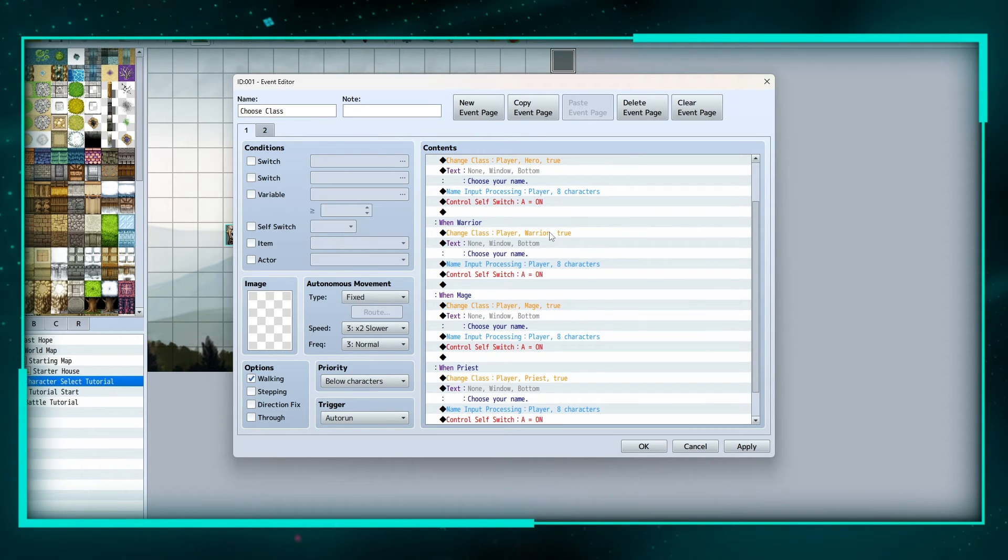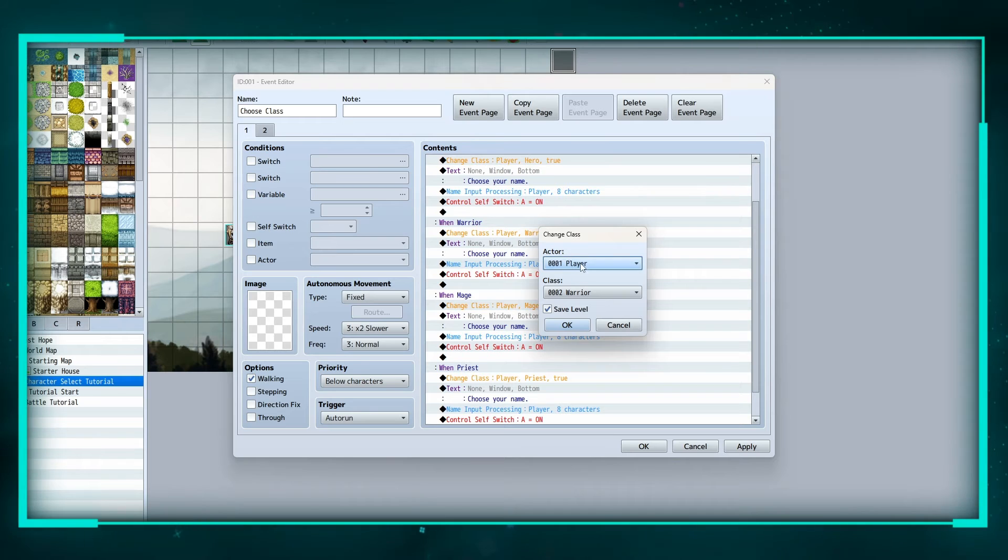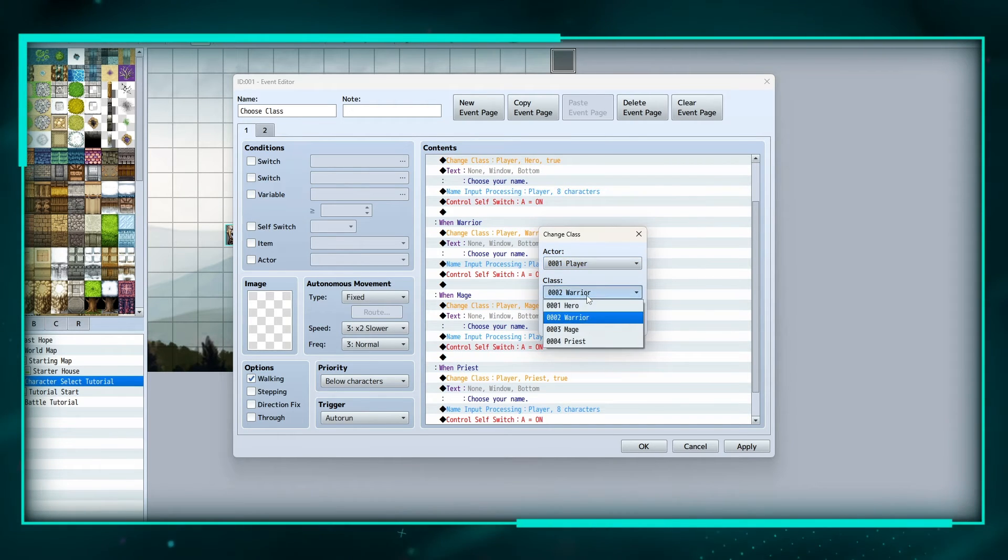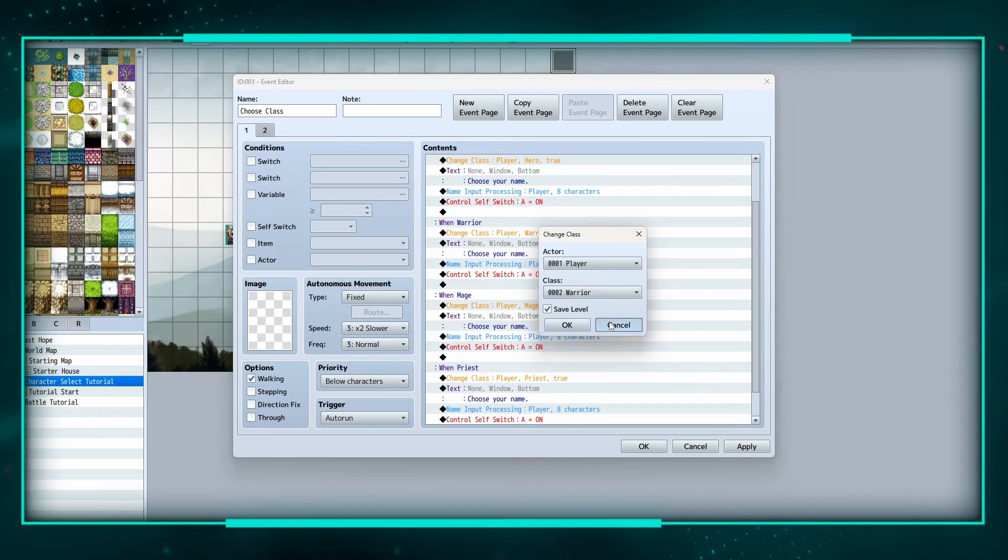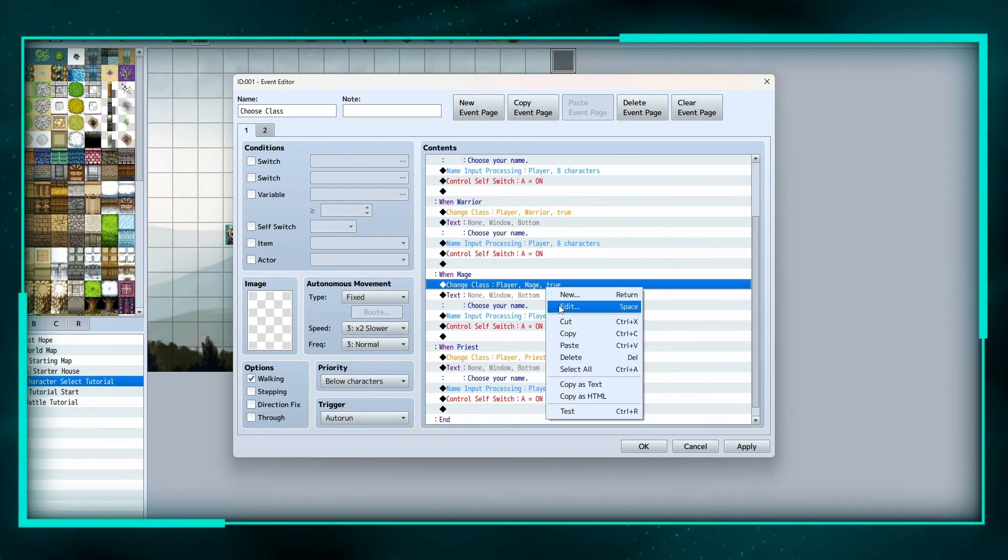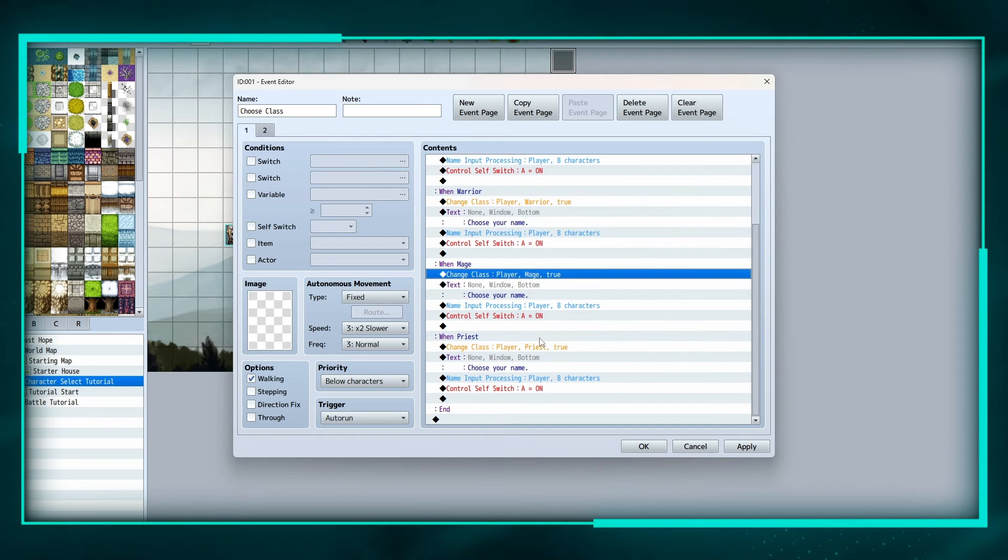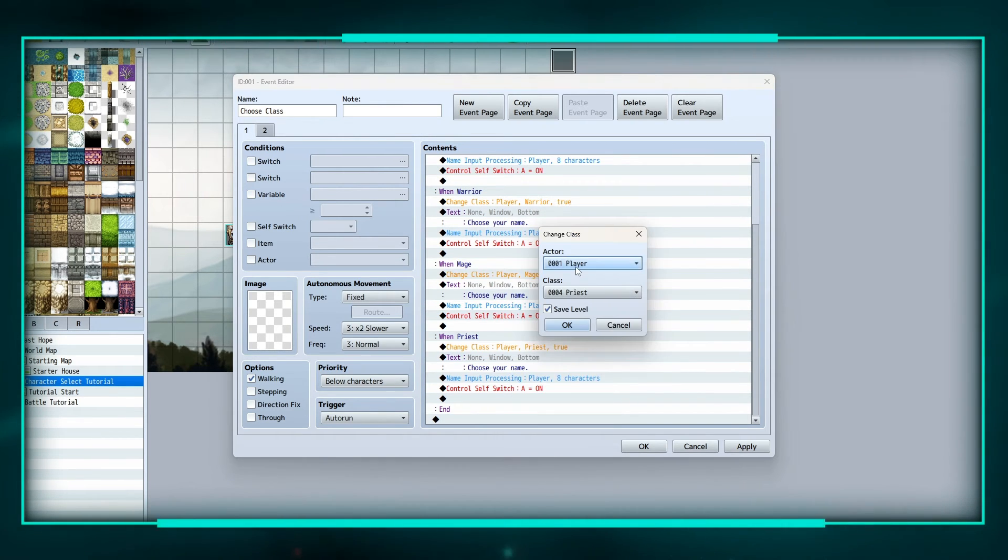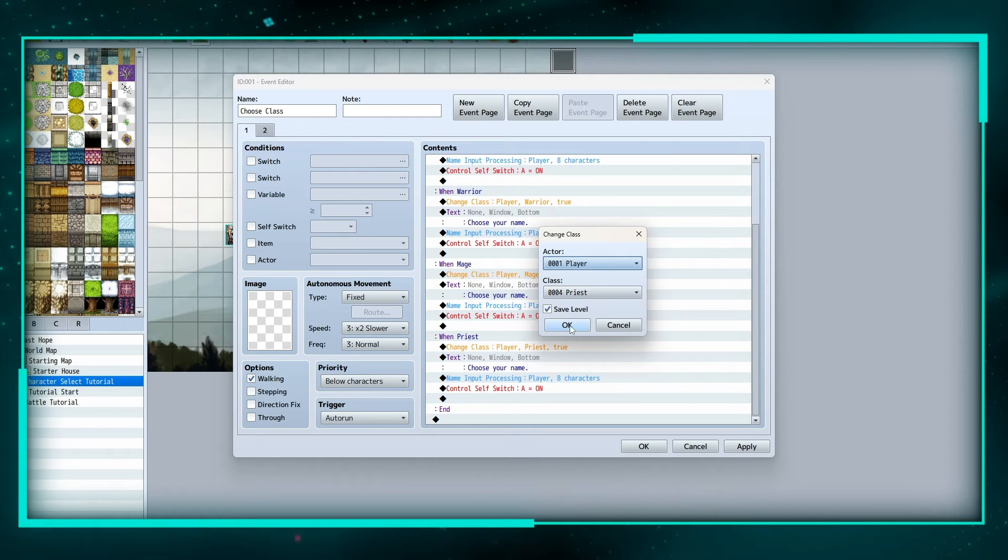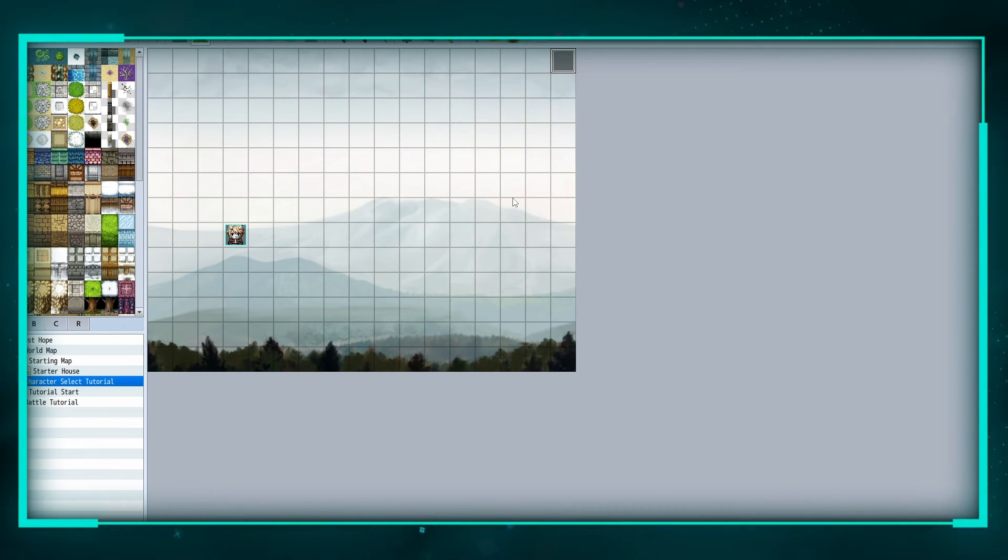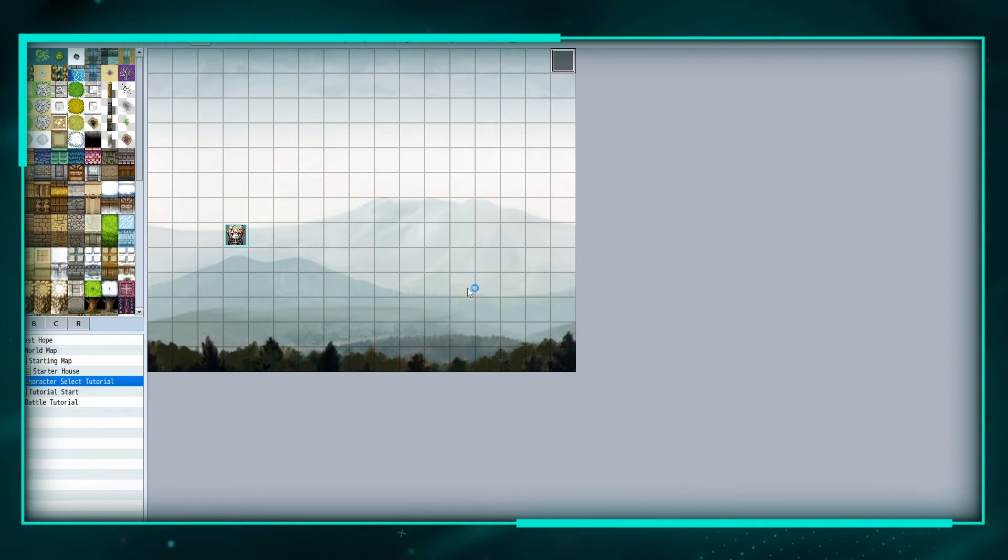The only thing that's different is the change class. So for this one we're doing actor one player, change class to warrior. And then same here, change class for the mage on actor one to mage. And then priest, change class, change class player, actor one priest. Okay, so that's it.